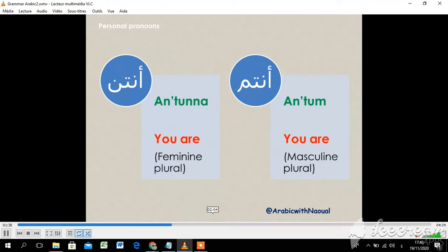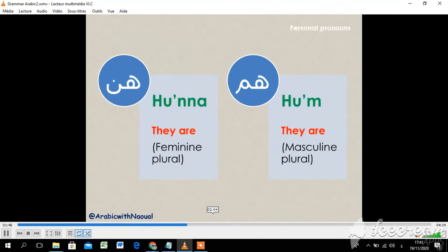أنتم — you are, for masculine plural. هم — they are, for masculine plural. هن — they are, for feminine plural.